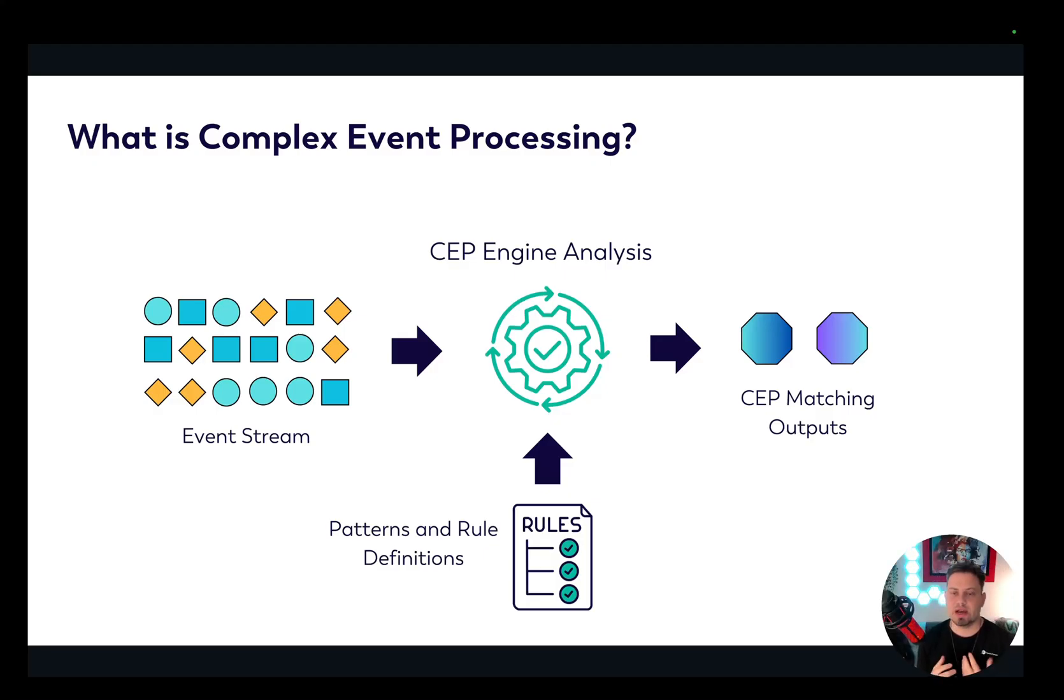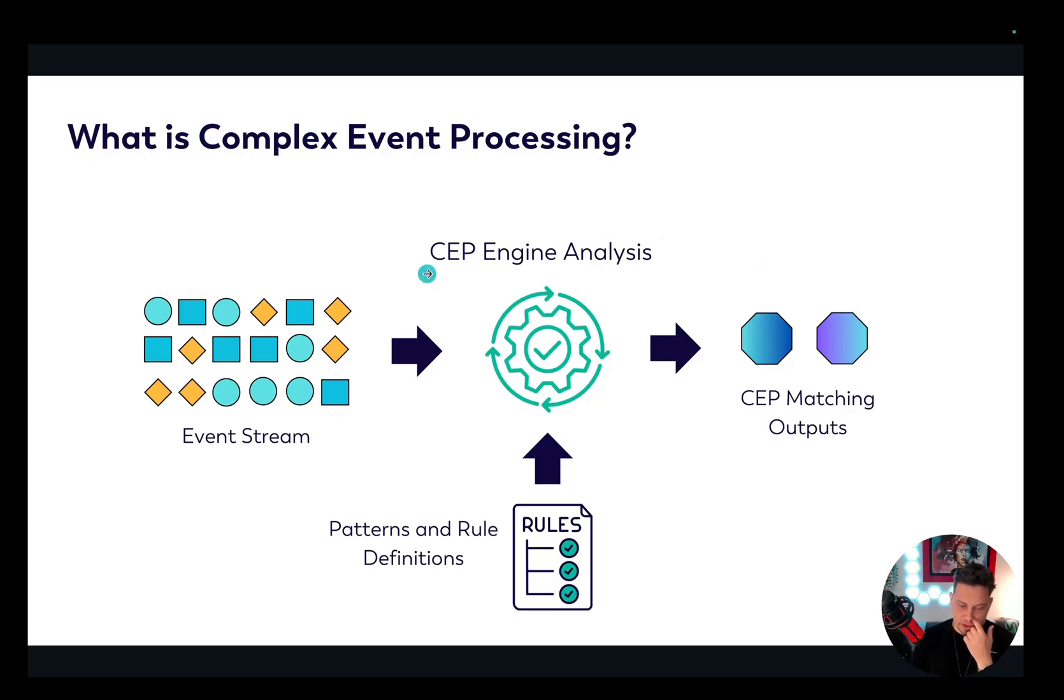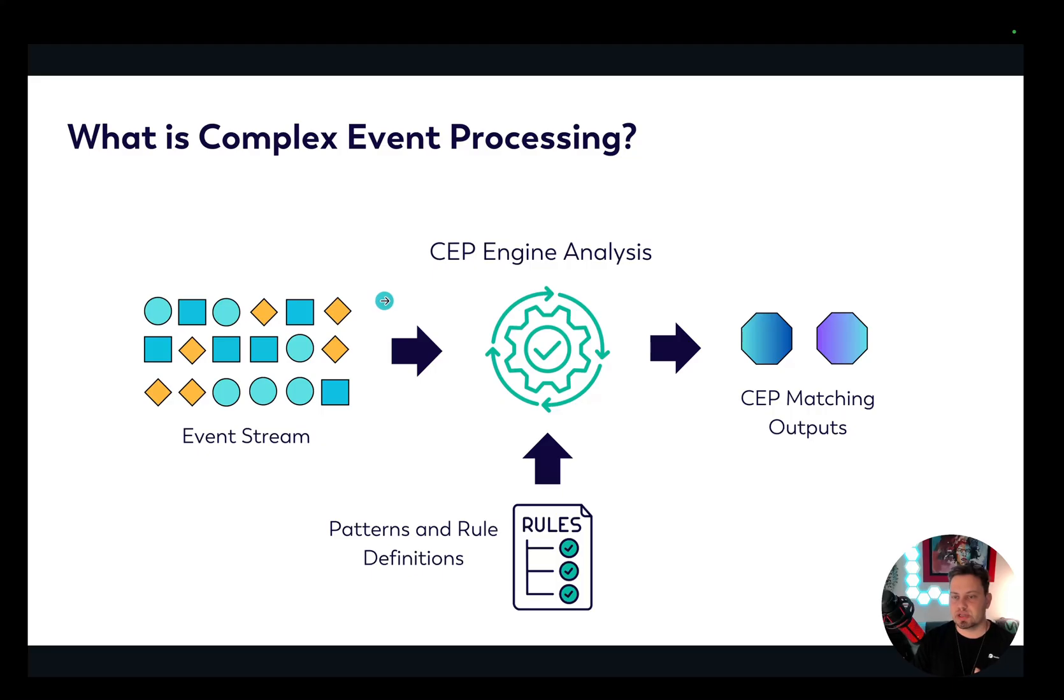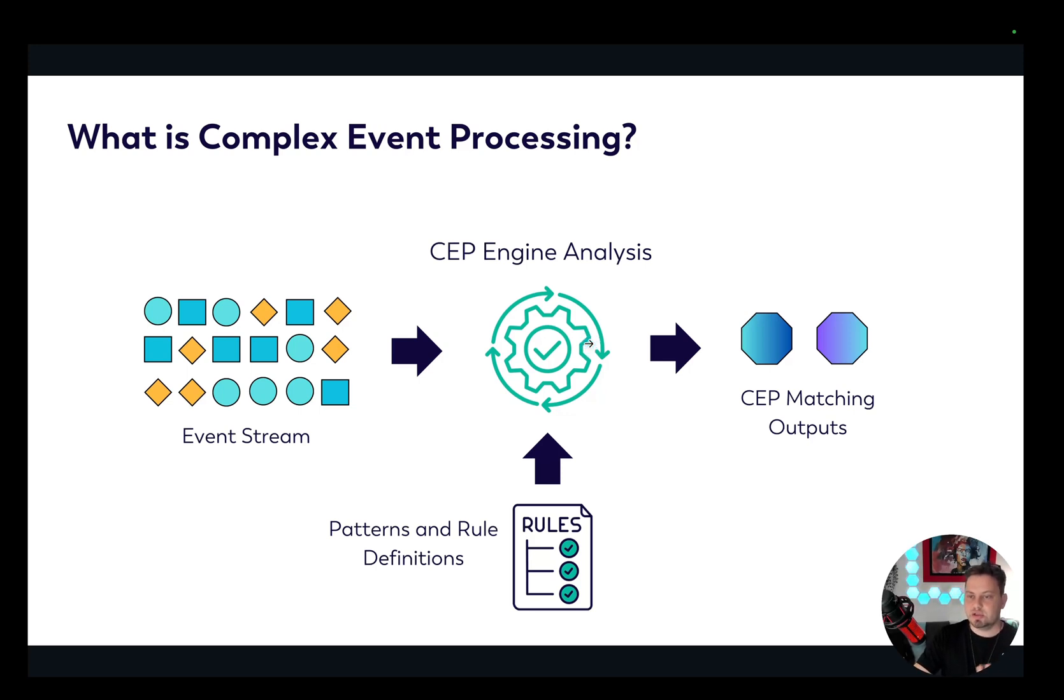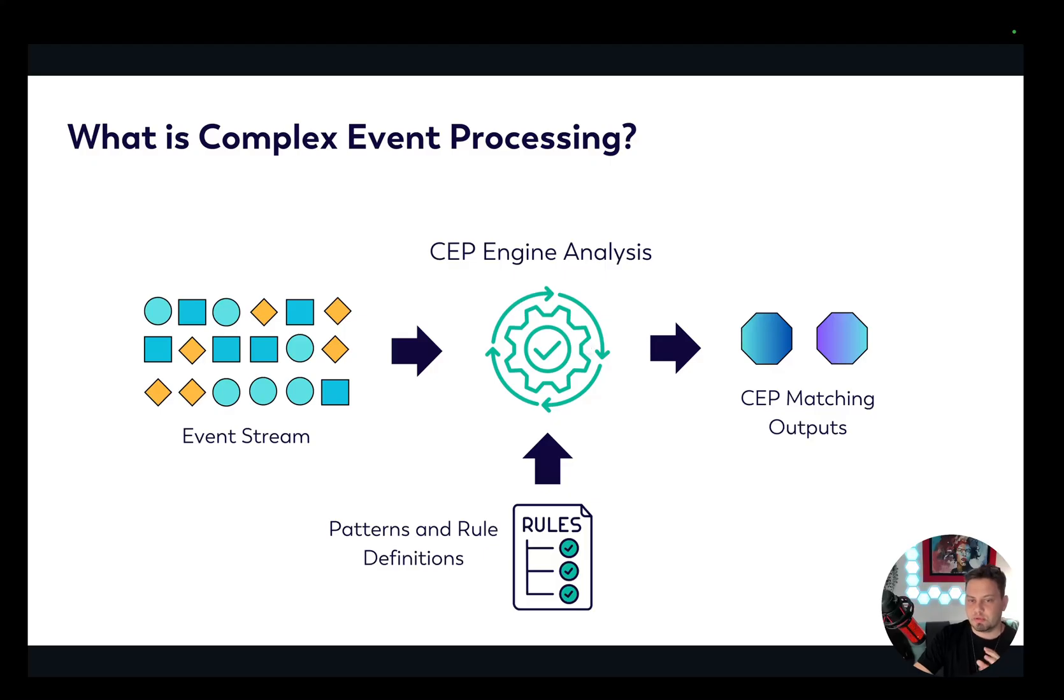So we have our input data streams as you can see here on the left. And by using the Complex Event Processing Library, we can define our rules and patterns. The engine monitors the input data streams and applies these rules and patterns. When it identifies a match, it provides output events that we can use to trigger alerts and take further action.